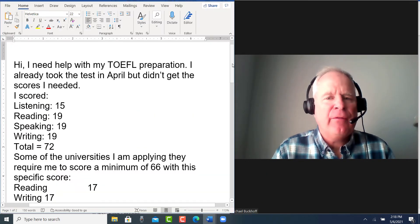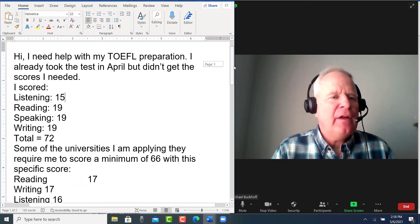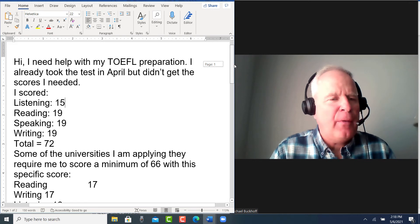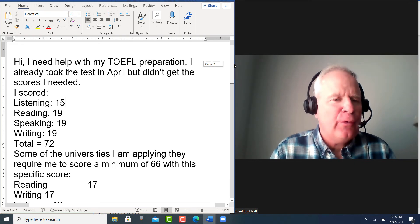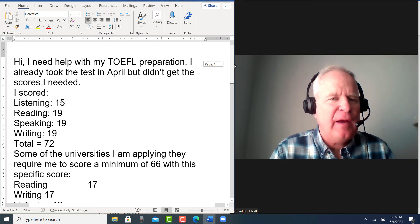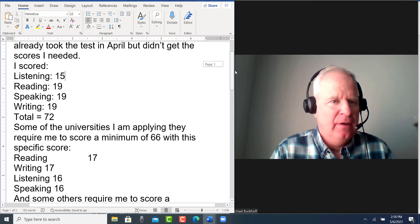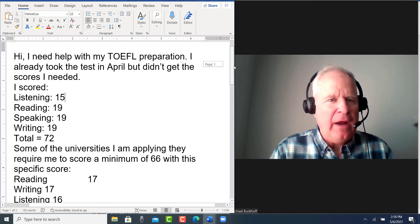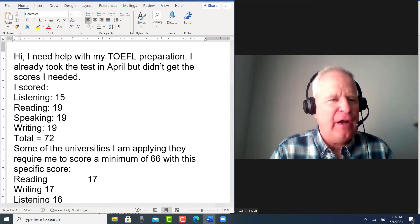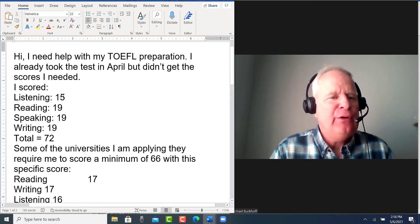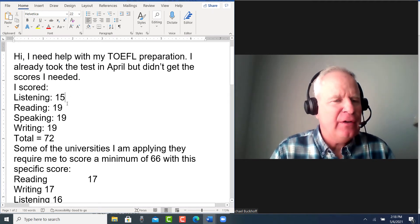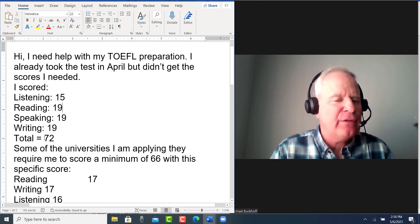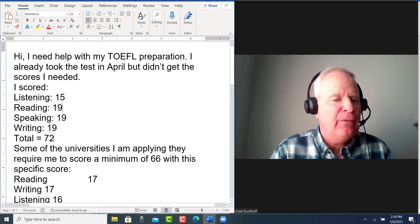You said, 'Hi, I need help with my TOEFL preparation. I already took the test in April but didn't get the scores I needed.' This is great that you have this information here, so you have 15 listening, 19 reading, 19 speaking, 19 writing for a total of 72.